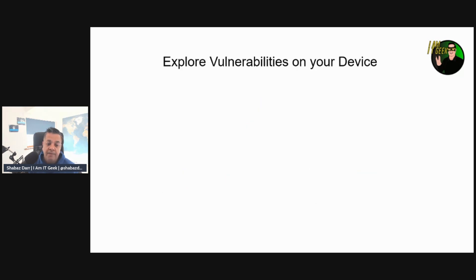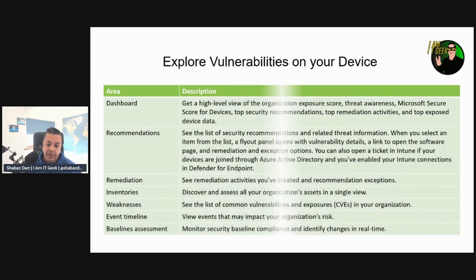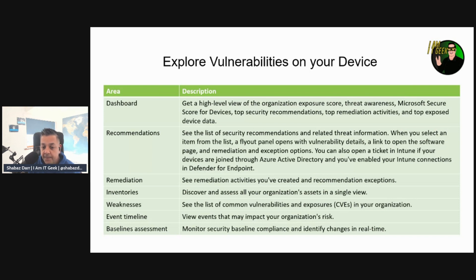When exploring vulnerabilities on your devices, the vulnerability management pane includes several areas: the dashboard, recommendations, remediations, inventories, weaknesses, event timeline, and baseline assessments. I'd recommend navigating into the vulnerability management section of the portal and exploring all of these areas hands-on.